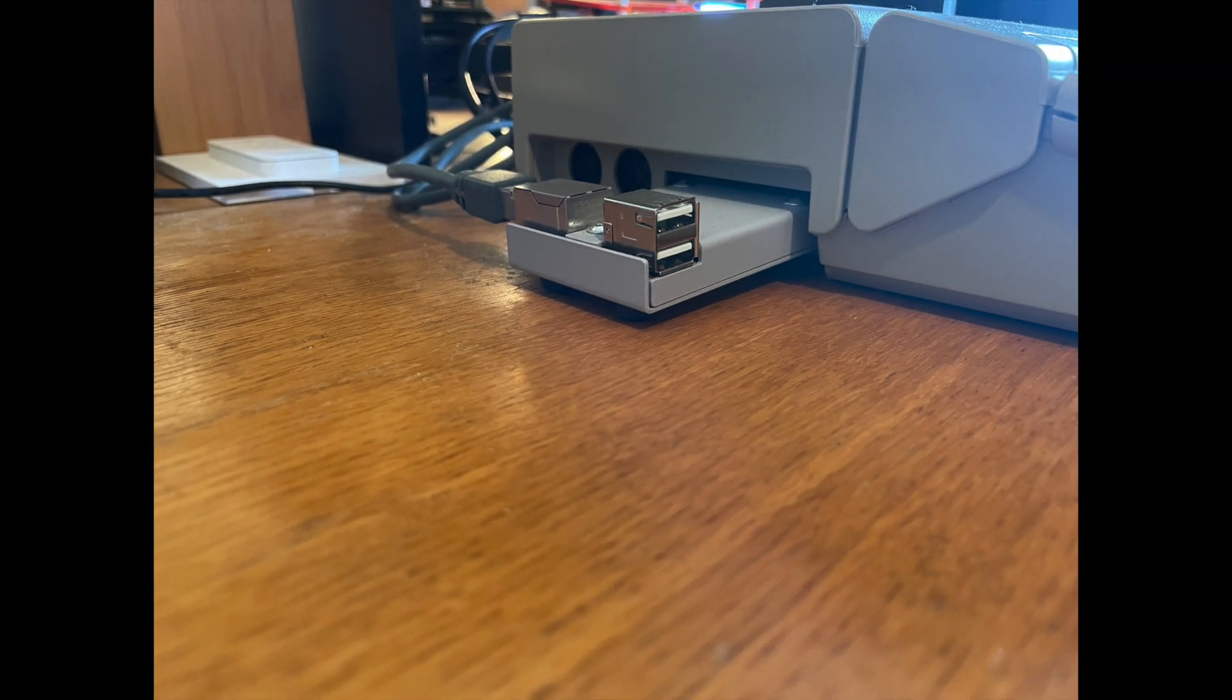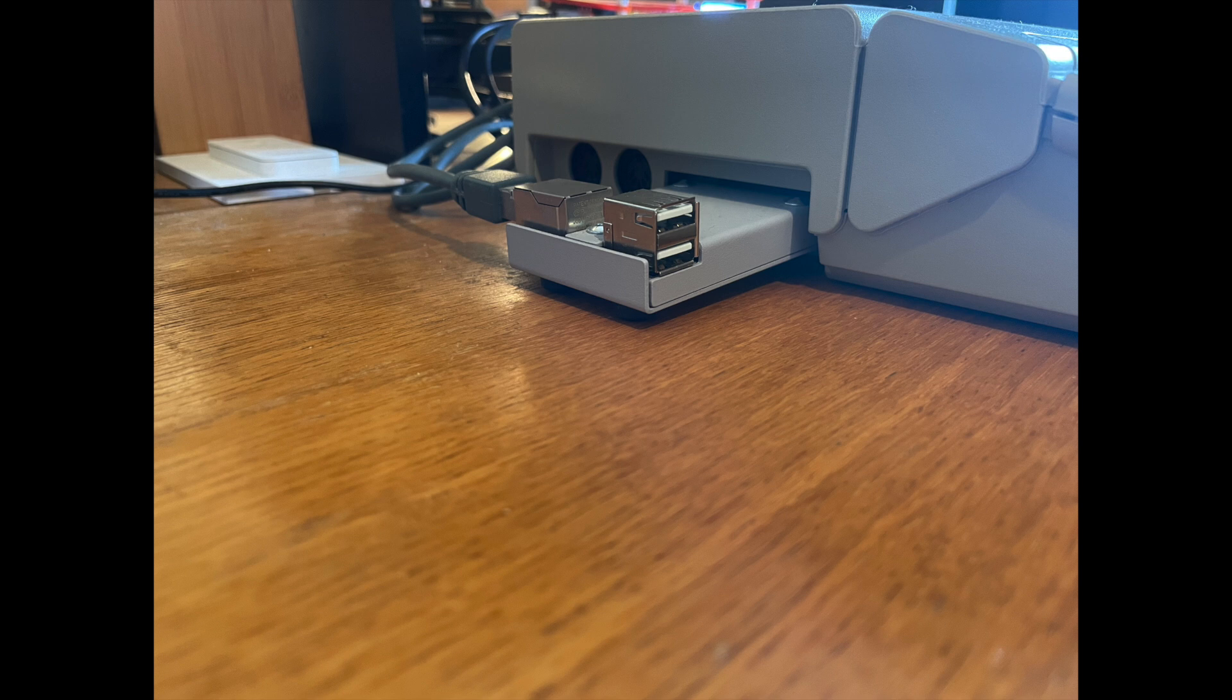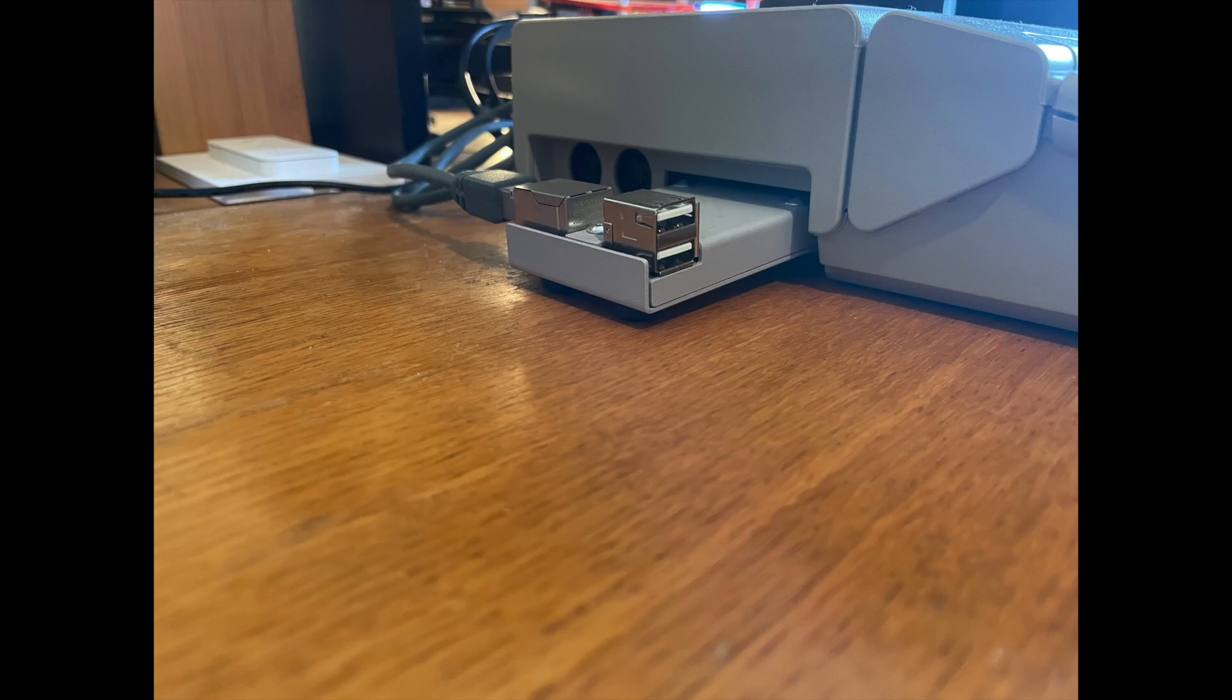And here it is in situ on an Atari ST-FM. So first impressions of this device when you unbox it is of its heft. The case is made of steel, or at least my magnet tells me it is, and it feels solid and weighty in the hand.